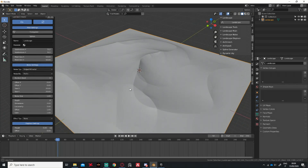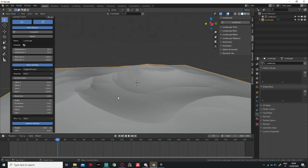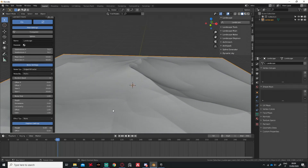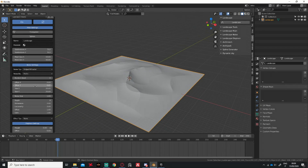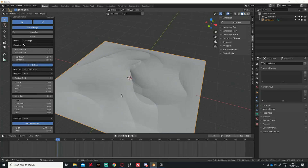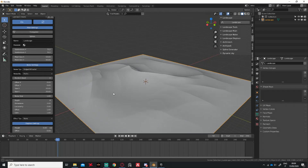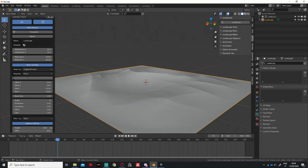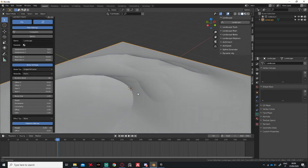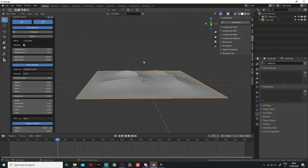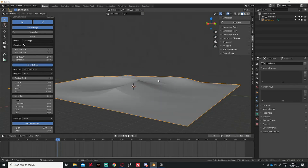Here you can see we start to get some more believable scenes. You always want to keep in relation the size of the displacement texture and the size of the mesh itself. Let's give it a random seed of 40. I like this — it would be more suitable for a desert scene, but whatever.